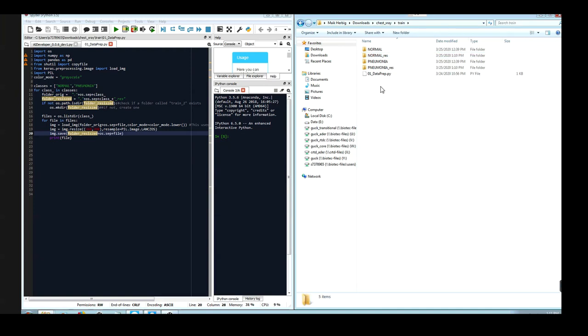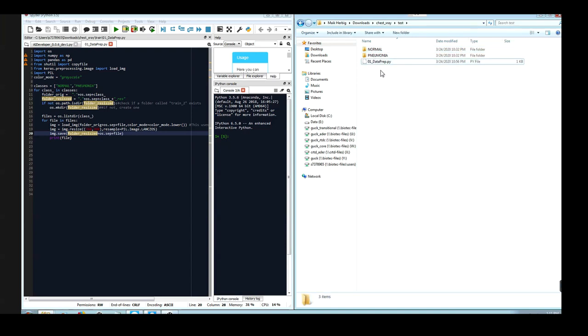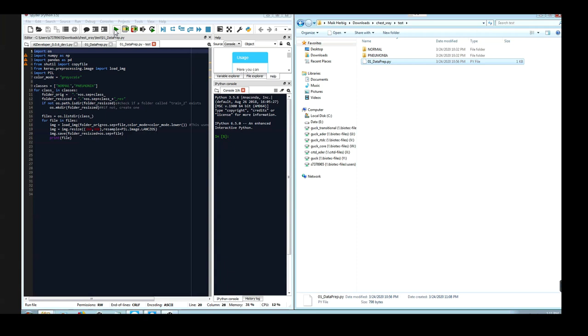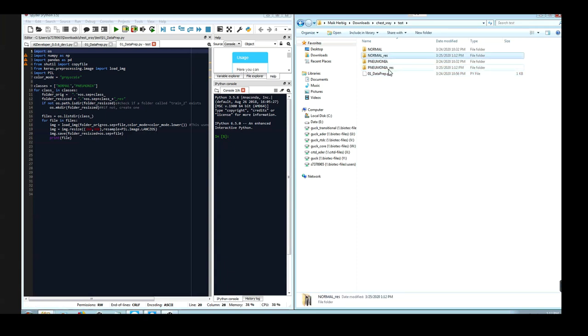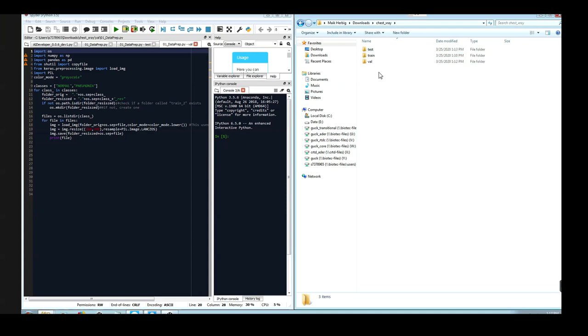Now we have to go through the same steps for the testing and the validation set. I already copied and pasted the identical script, which I will now also execute. Again, when the script finished, you will find these folders with underscore res, and we perform the same operation for the validation set. Okay, now we finished preparing the data.